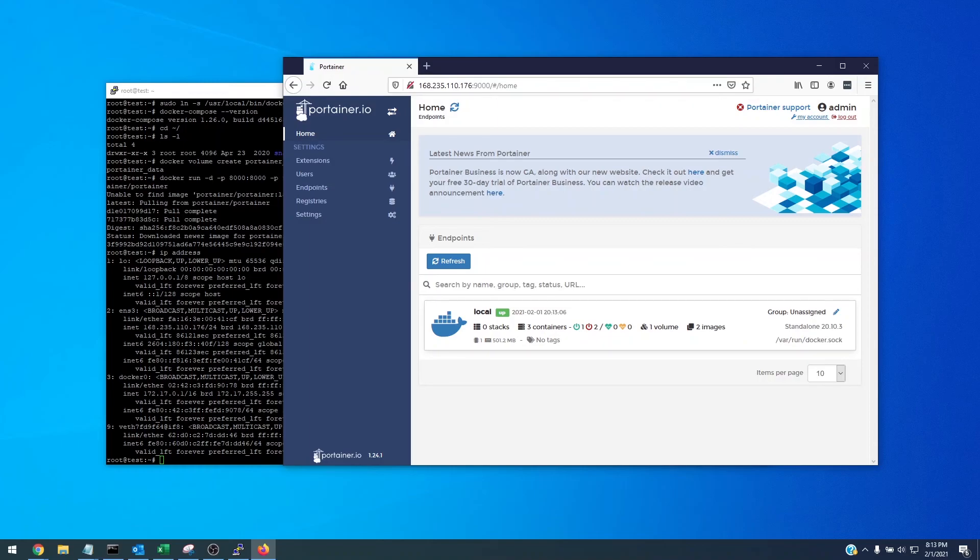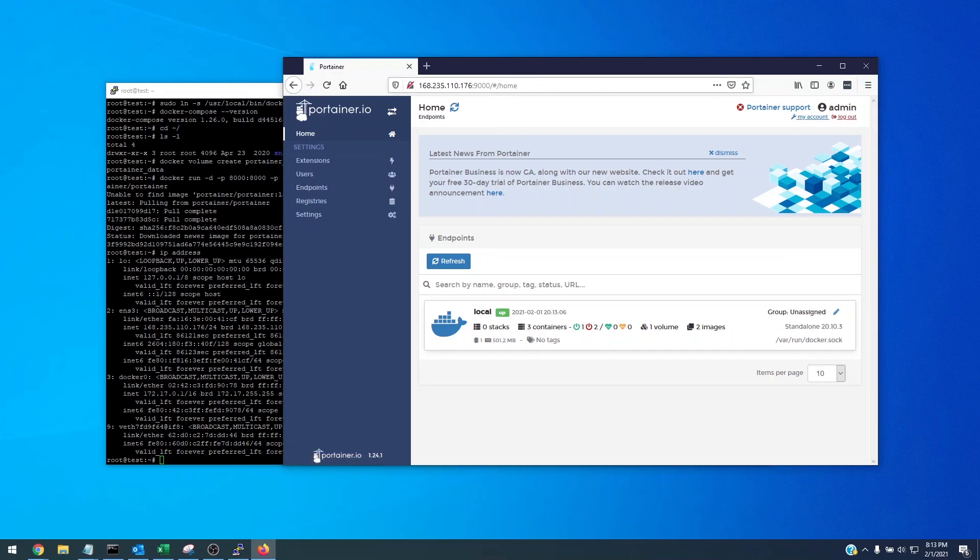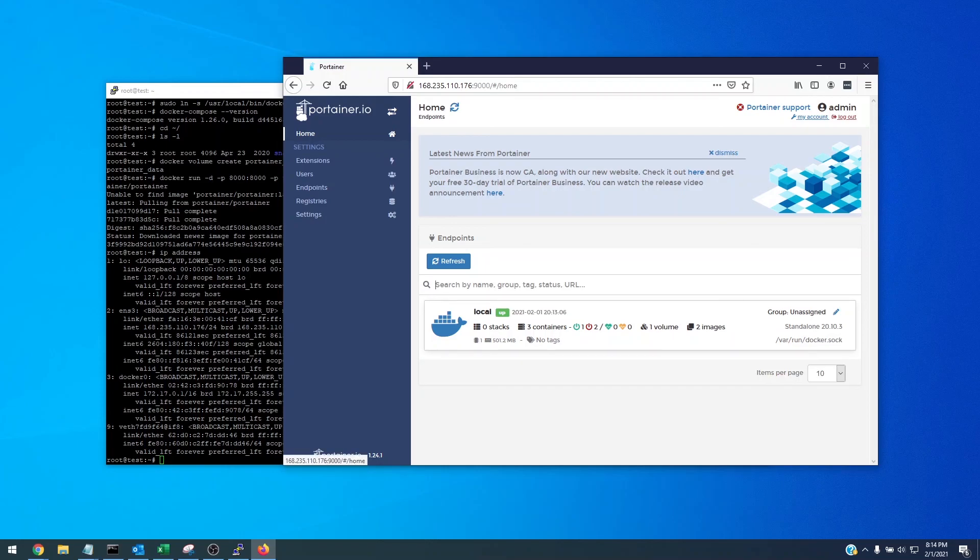Since we have this running out on a VPS we're going to want to secure this as best we can. You probably want to use UFW within Ubuntu to secure or restrict access to your own IP address from accessing this management port 9000 for portainer. Hopefully this was a quick guide to installing portainer, docker-compose, and docker on a blank Ubuntu 20.04 install.